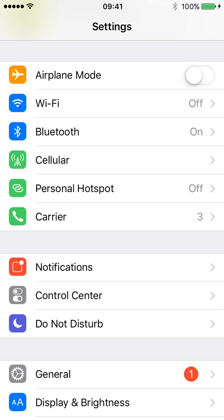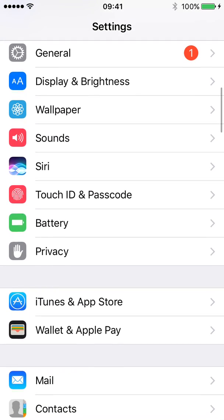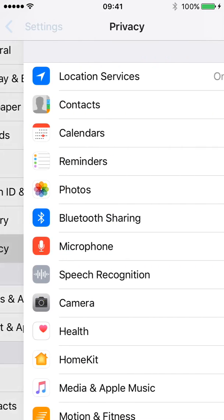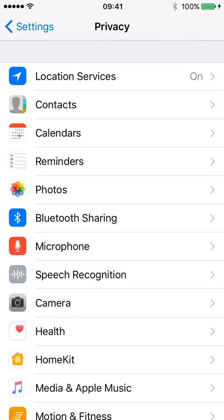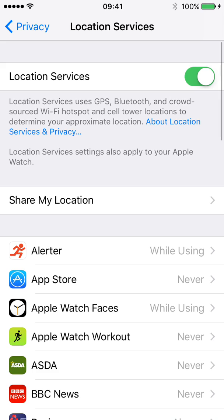So to get into this, you're going to click on your settings icon on your main menu. You're then going to scroll down until you see Privacy. Click on Privacy and then you're going to click on Location Services at the top.